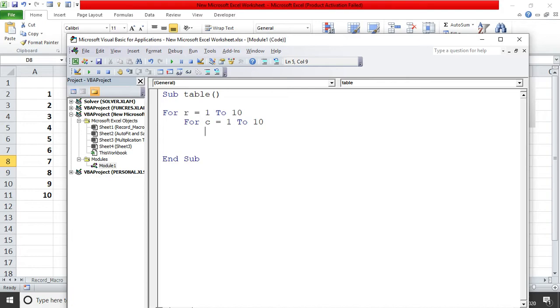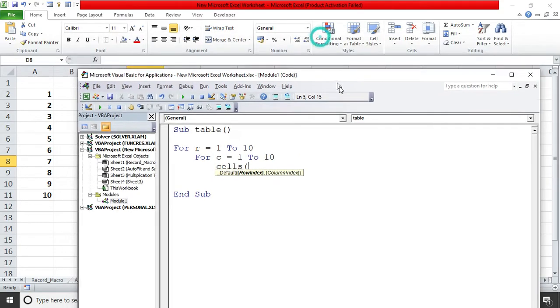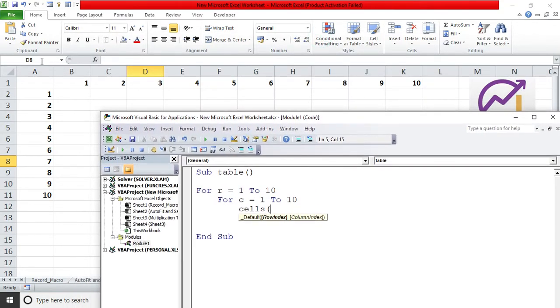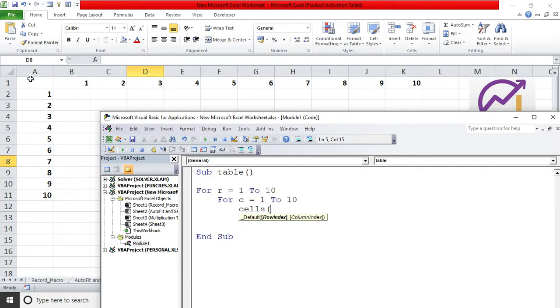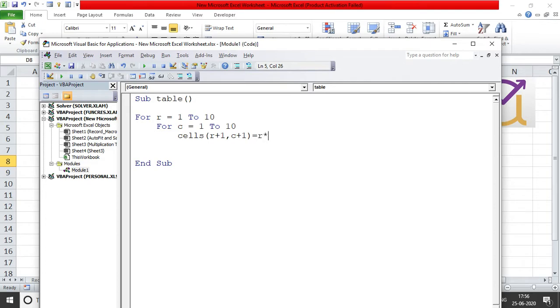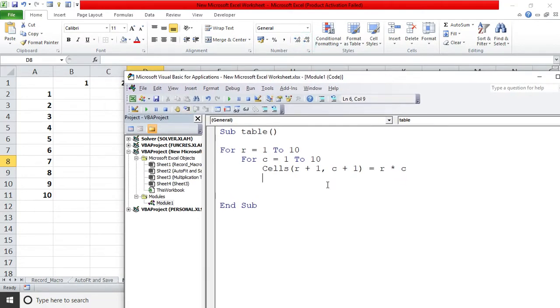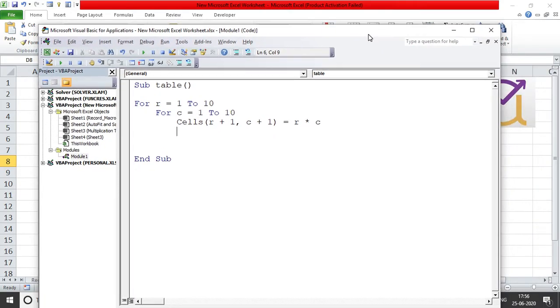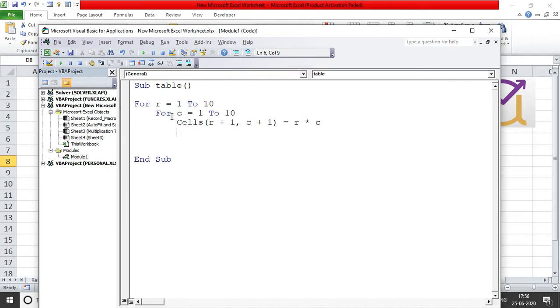Cells - in cells what is the row index and the column index tells you the row number and the column number where you want this thing to appear. If I say cells 1 comma 1 then it means cell A1. If I say cells 1 comma 2, 1 meaning the first row, 2 meaning the second column, so this is B1. I'll write r plus 1 for the row index and c plus 1 for the column index, equal to r multiplied by c. So this is the basic code: r plus 1 will be the second row, c plus 1 will be the second column, so basically it says B2 and B2 you will get r into c.